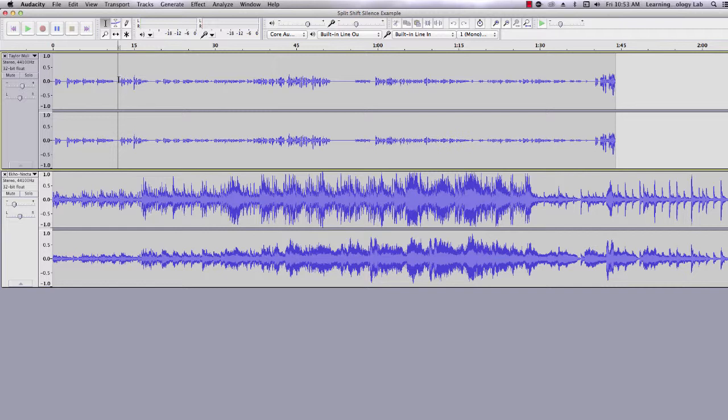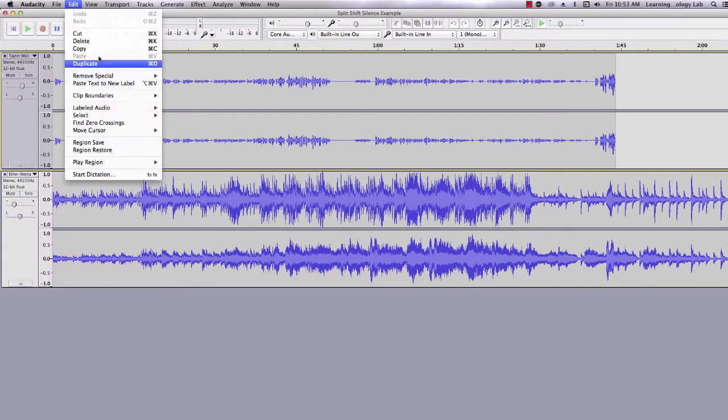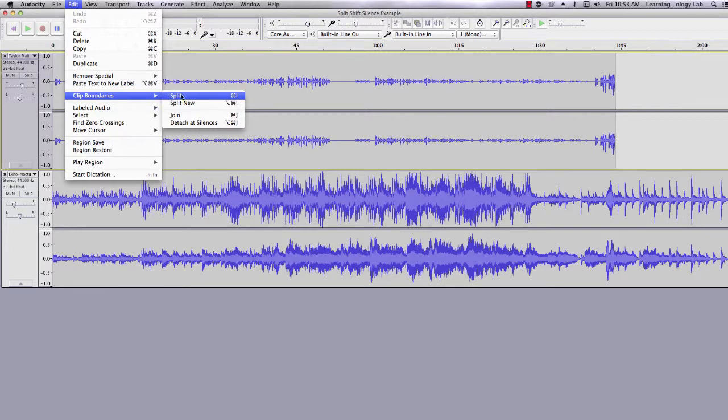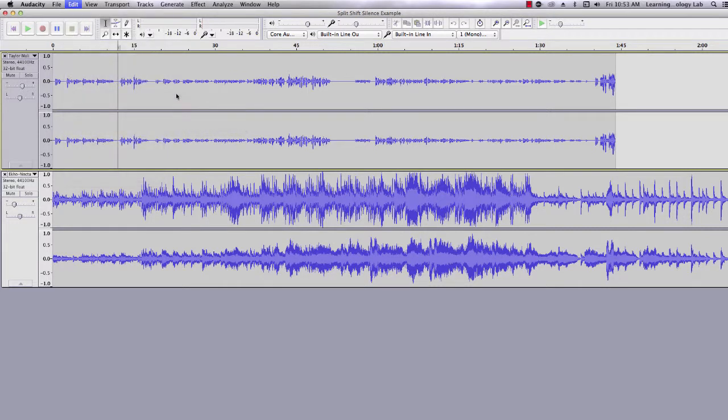I'm going to click the middle of the silent part, go to Edit, Click Boundaries, and Split. The shortcut for this on the keyboard is Command or Control-I.